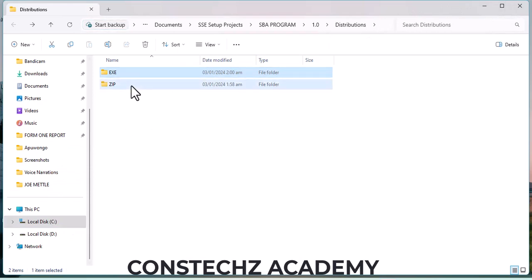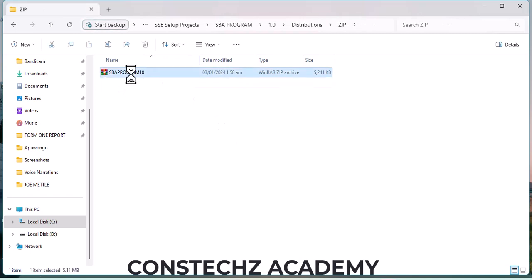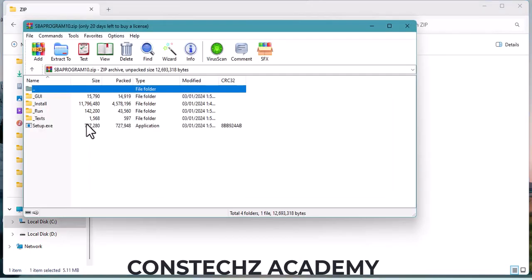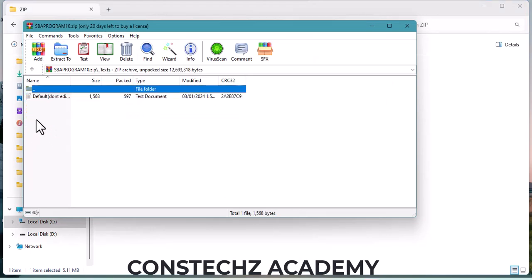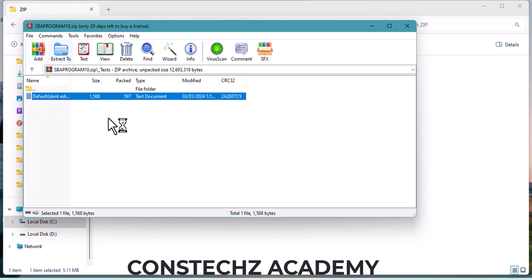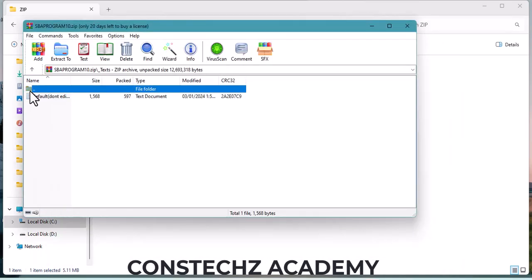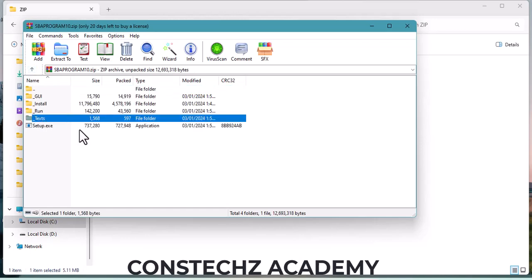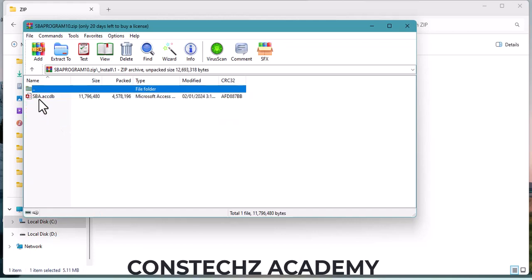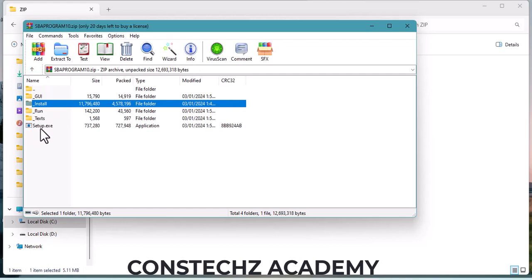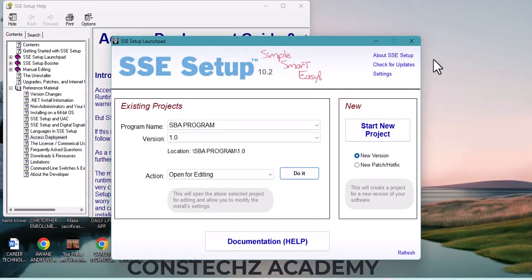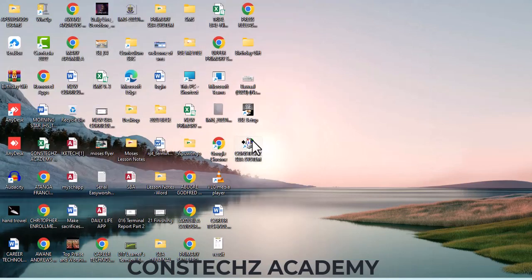After you finish everything, it will open automatically. You can now install it on your computer. This is the setup and you can test it. This is the license agreement, and this is the setup itself — this is an Access system. This is what you are going to give to people. You can close this, and you can also change your icon. Thank you very much — we'll stop here, I wish you all the best.